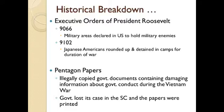During the Vietnam War era, one government analyst — Daniel Ellsberg — illegally copied 7,000 pages worth of government documents containing damaging information about government conduct during the Vietnam War. Many people liked what he did and thought it was the right thing; others called him a traitor and said releasing classified information was treason. This became New York Times versus the United States. The government lost its case, and the Supreme Court said you do not have the right to withhold this information from the American people. The papers were printed in several different newspapers.